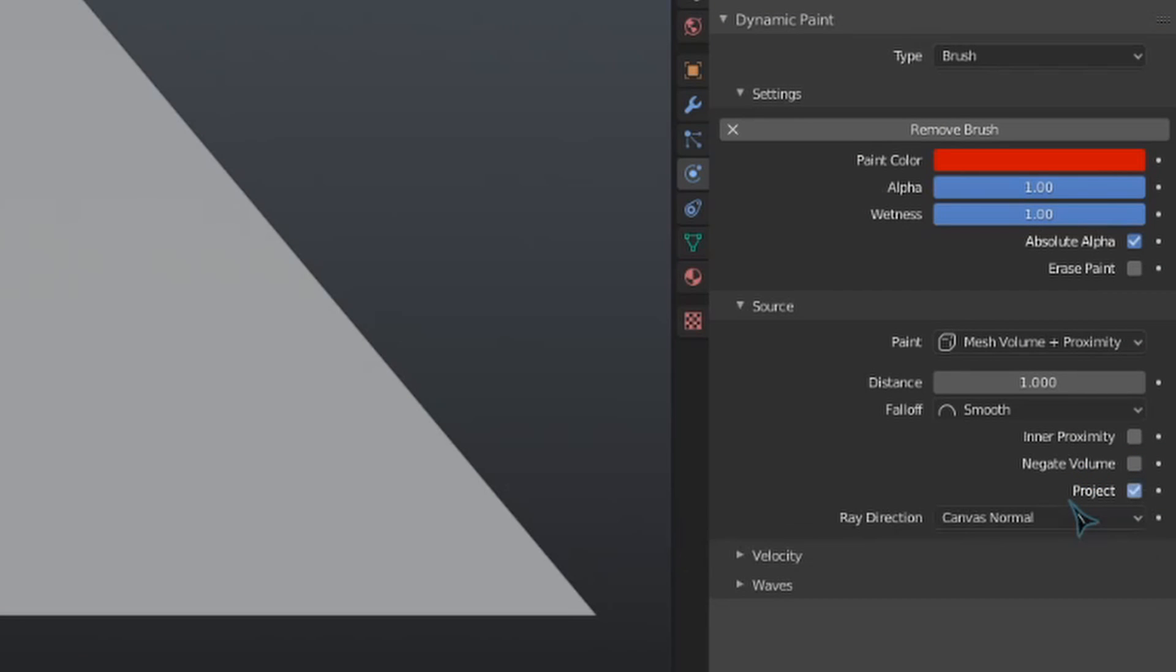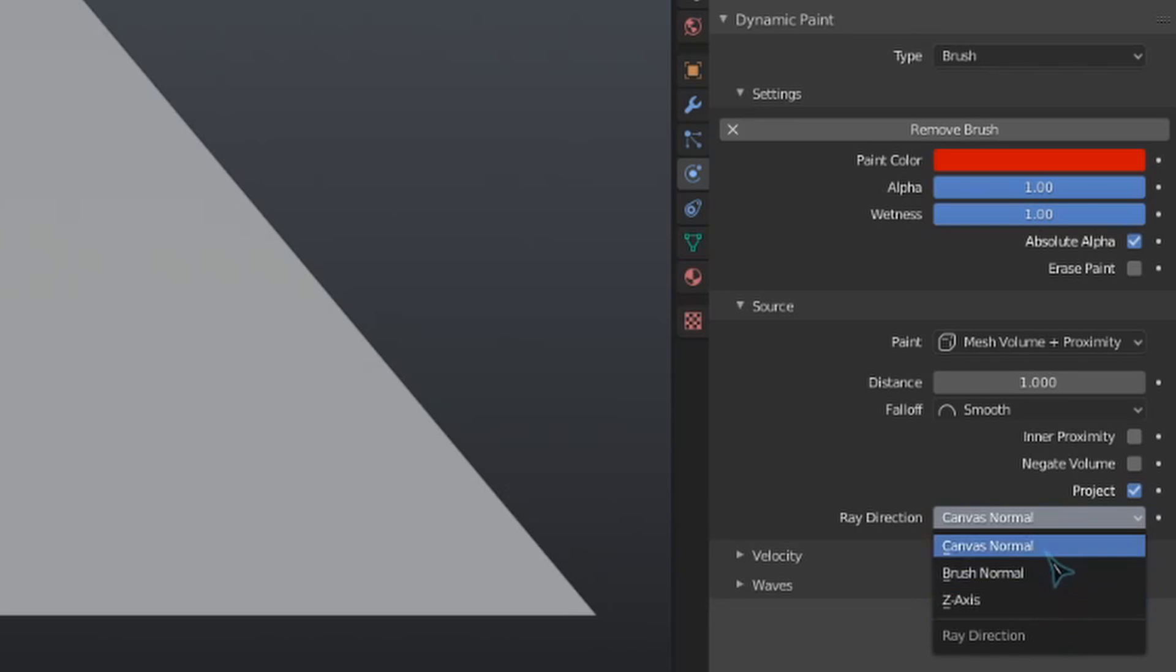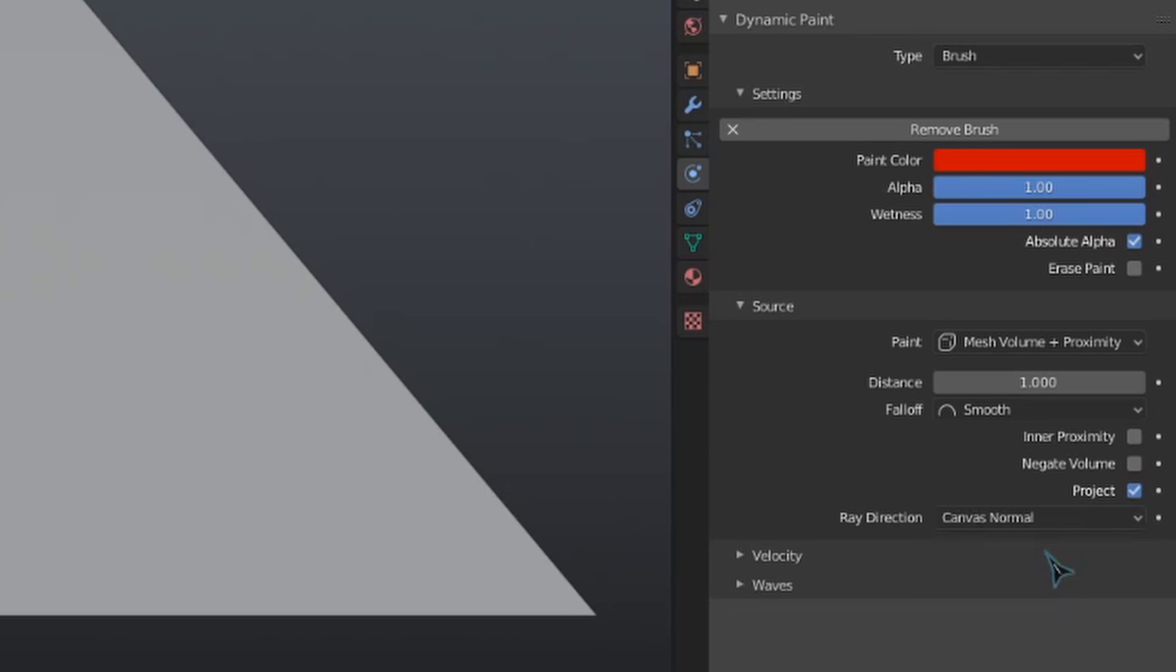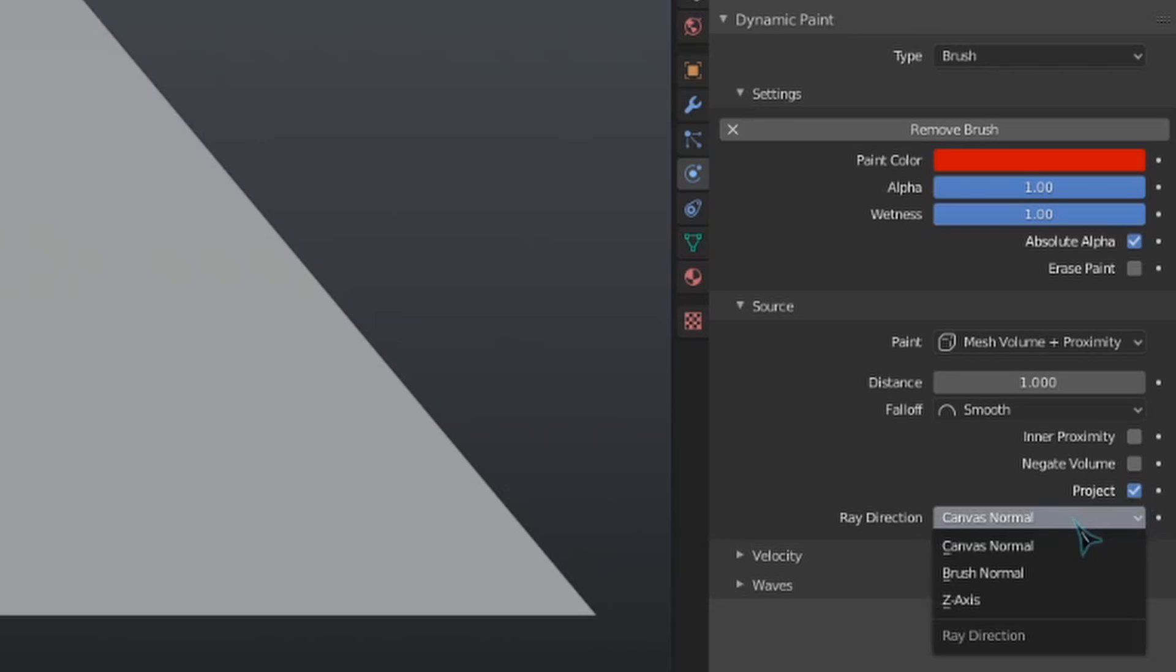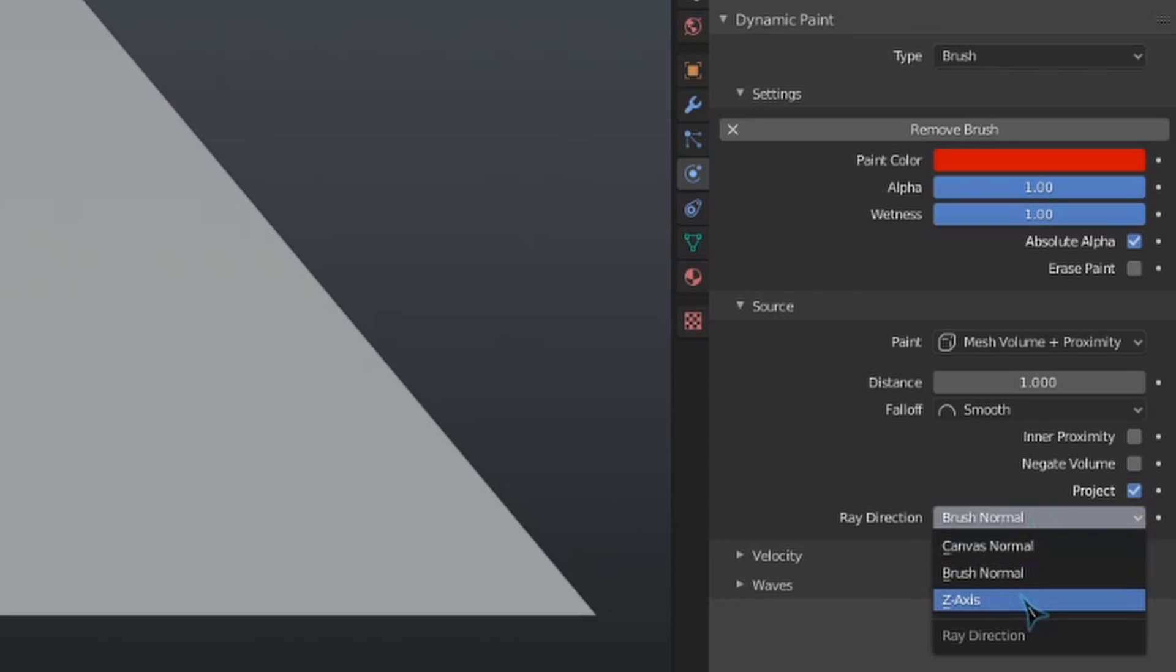Project will make the paint only be cast in a certain direction, defined by this ray direction setting right under it. We can get the paint only from the direction of the canvas normals, or the way its faces are pointing, to put it more simply. We can get the paint only from the normals of the brush as well, or we can get the paint direction only from the z-axis.